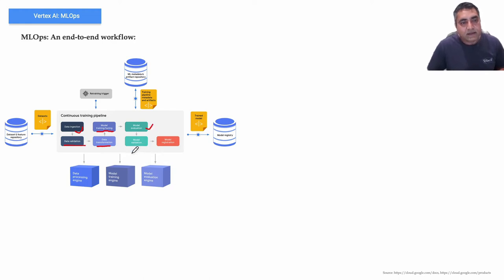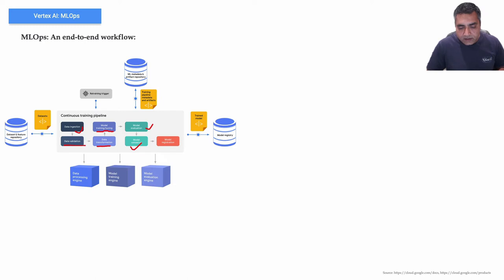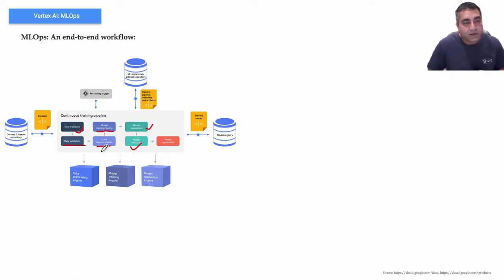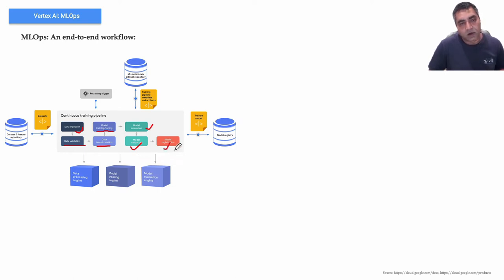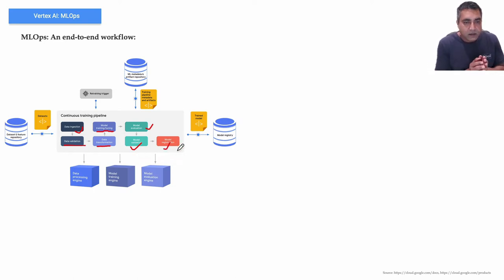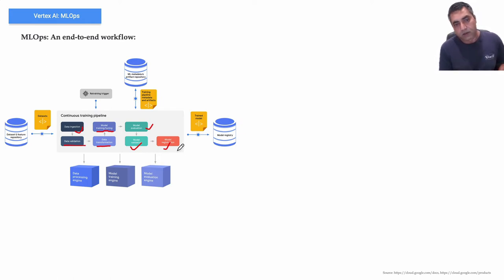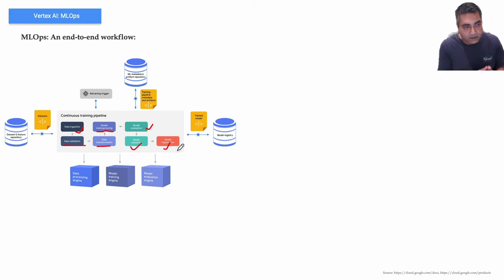Then the model validation. The result of model evaluation are validated to make sure that the model meets the expected performance criteria. And when all good and done you register the model. This is a typical machine learning model development process from ingestion all the way to getting it ready.